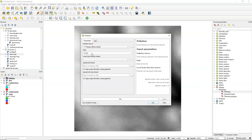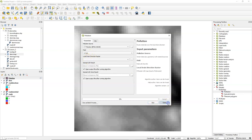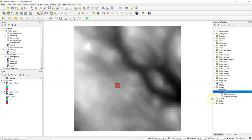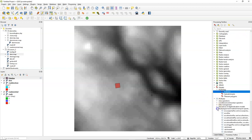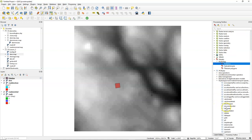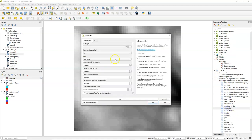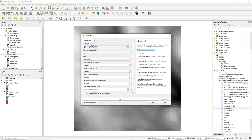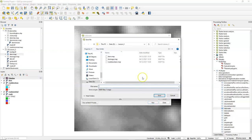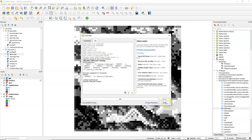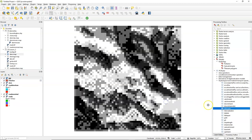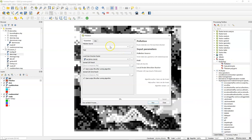We also need a local drain direction, but we don't have that yet. So we need to calculate that. That's easily done. Under the hydrology tools you find LDD create. Use the DEM. You can keep the defaults. And save it. Click run. And there is the local drain direction map, which is the PC Raster terminology for the flow direction map.